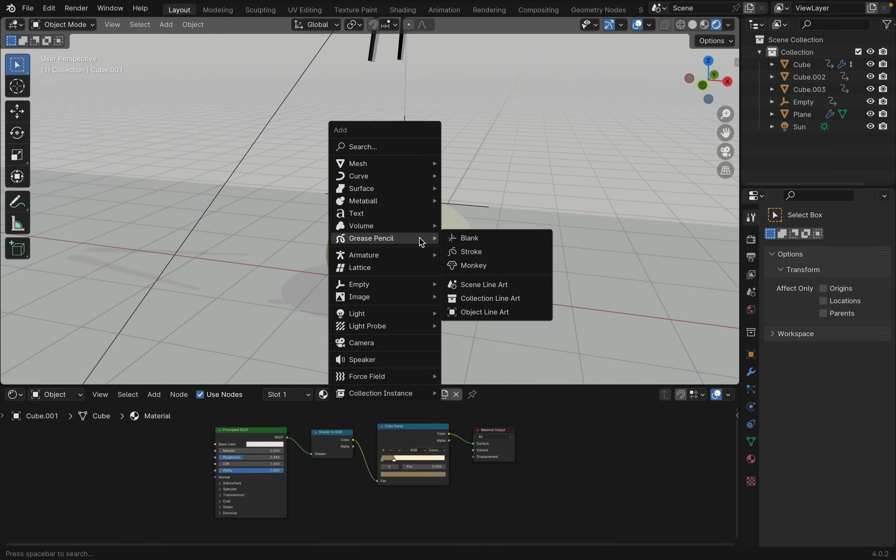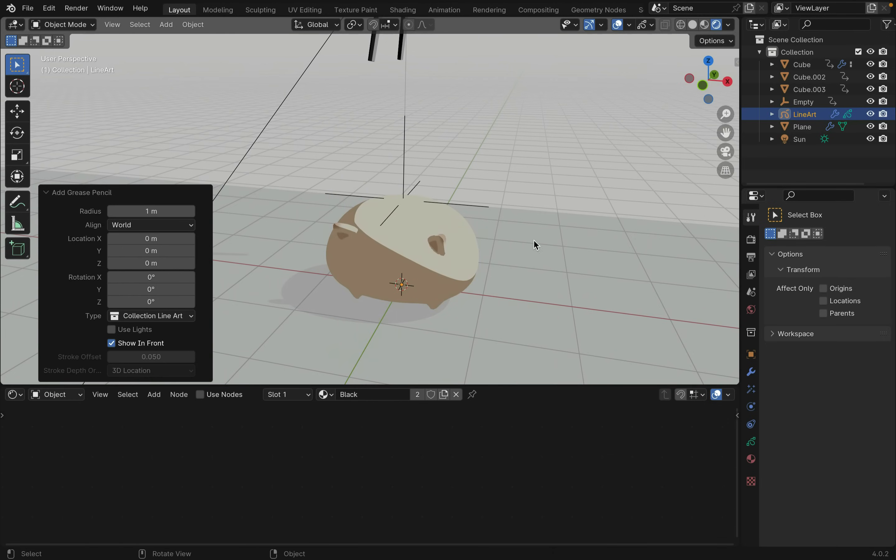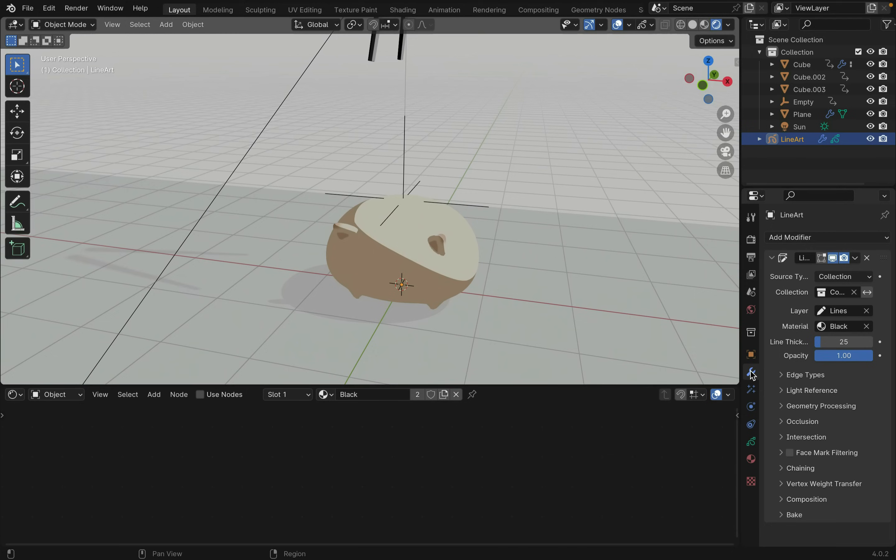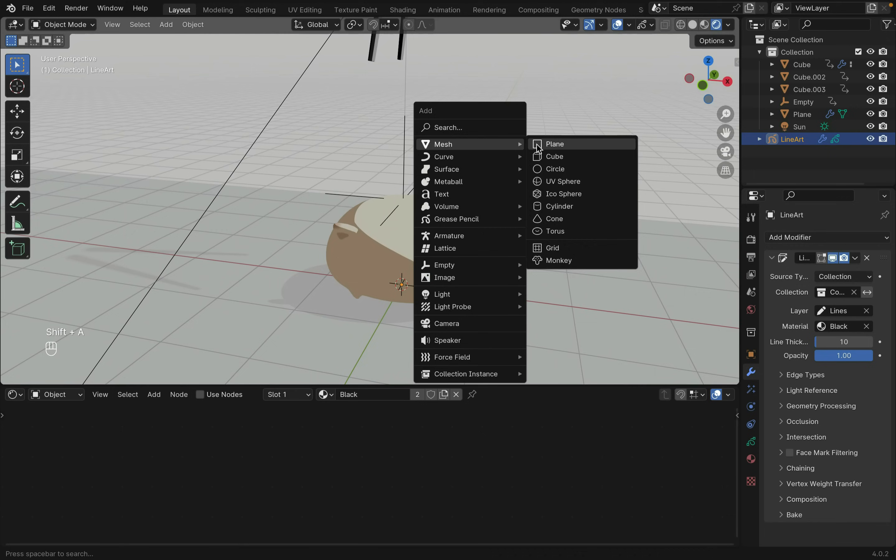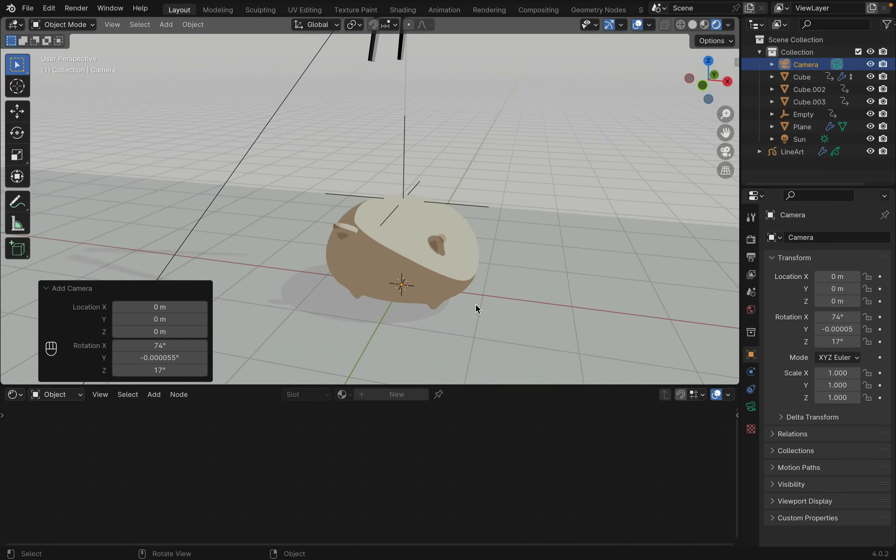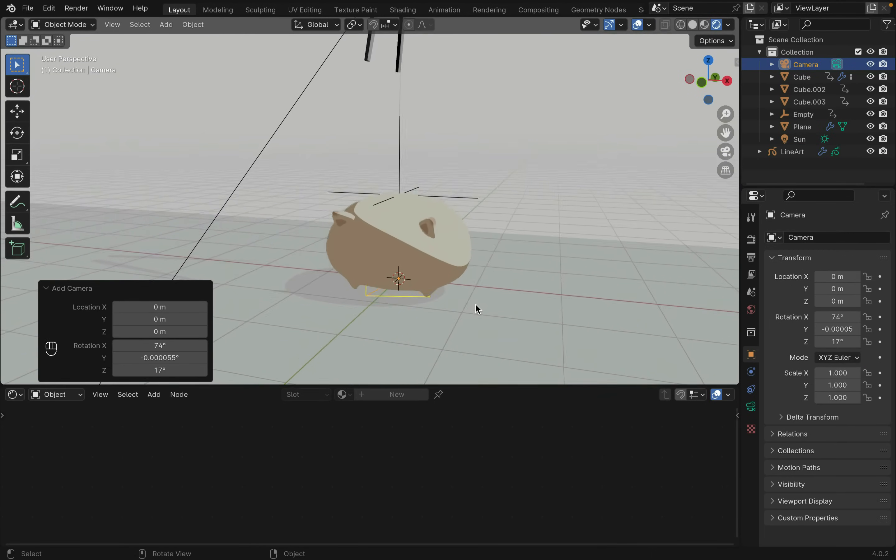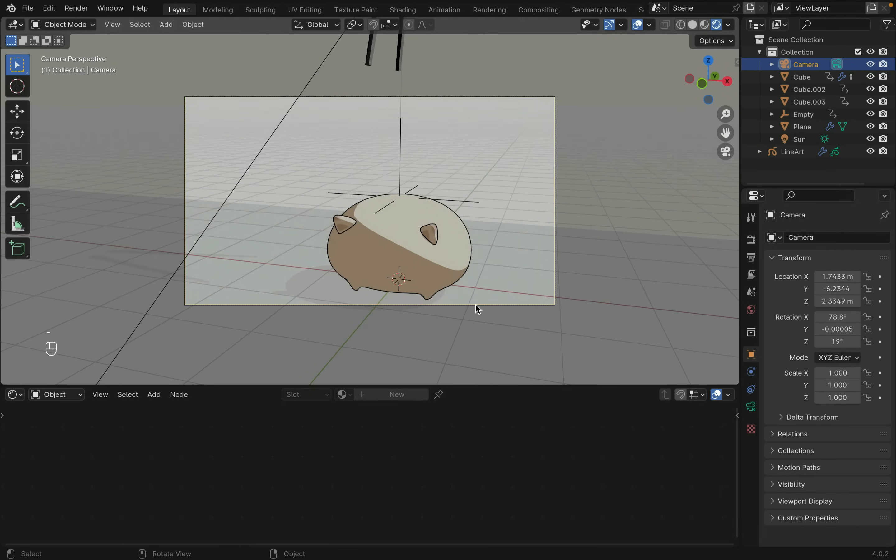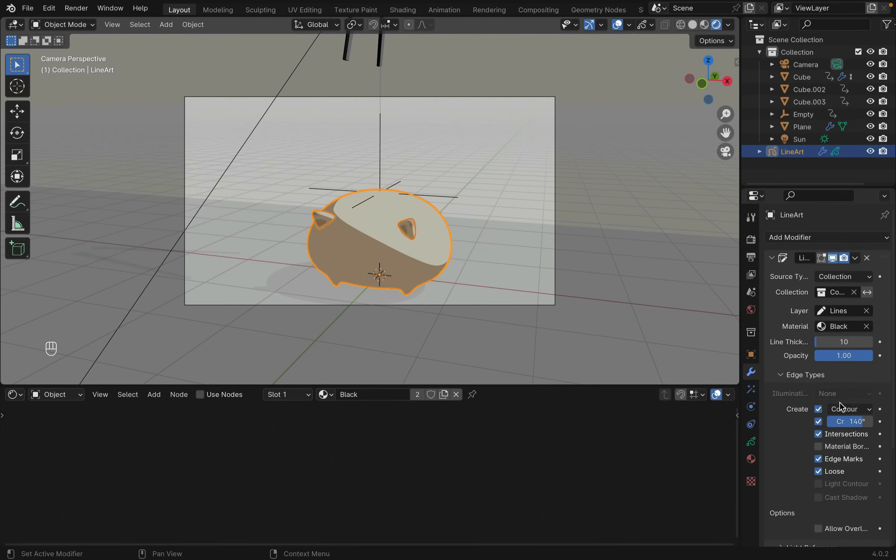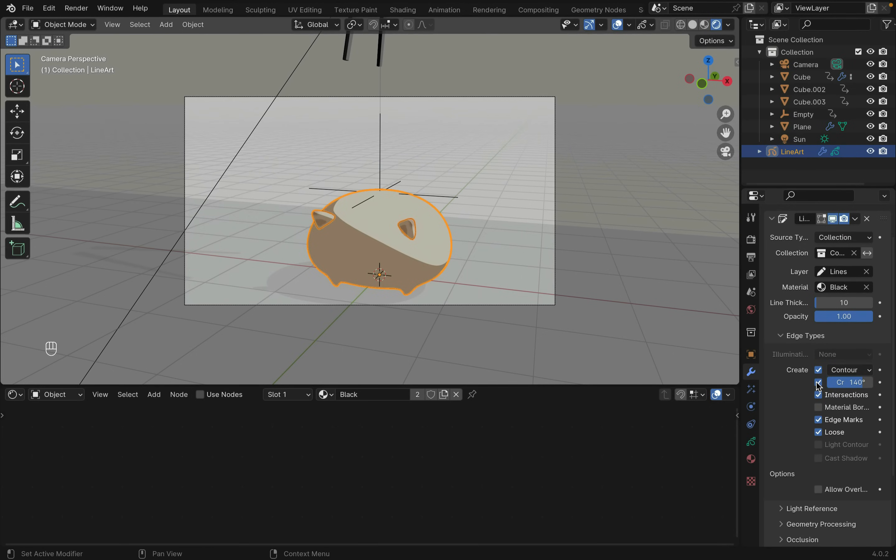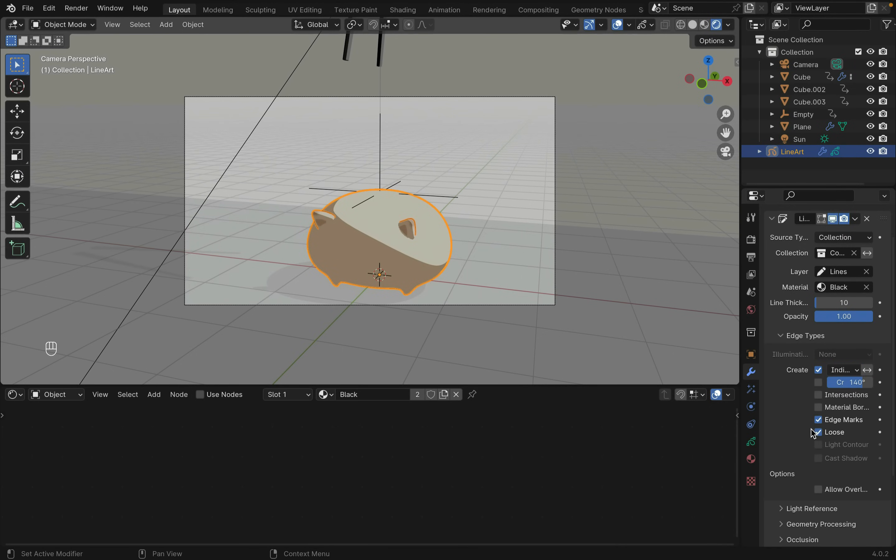Shift A to create a grease pencil and select Collection Line Art. This adds a collection, grease pencil layer, and material automatically. You can adjust the radius of the strokes. Add a camera in the scene and move it to view with Control-Alt-Numpad-0 or go to the camera with Numpad-0. Make sure to change the edge type by unchecking Crease and Intersection and changing Contour to Individual Silhouette.